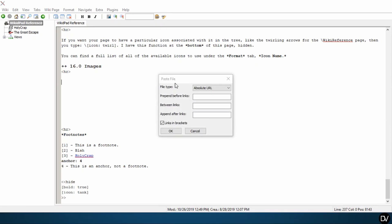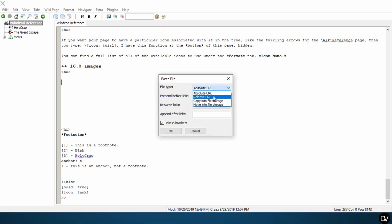Now when I drop the file, it's going to give me this paste file dialogue. And so it's asking me, what do I want to do with this file? So I want to use an absolute URL, a relative URL, copy into file storage, or move into file storage.